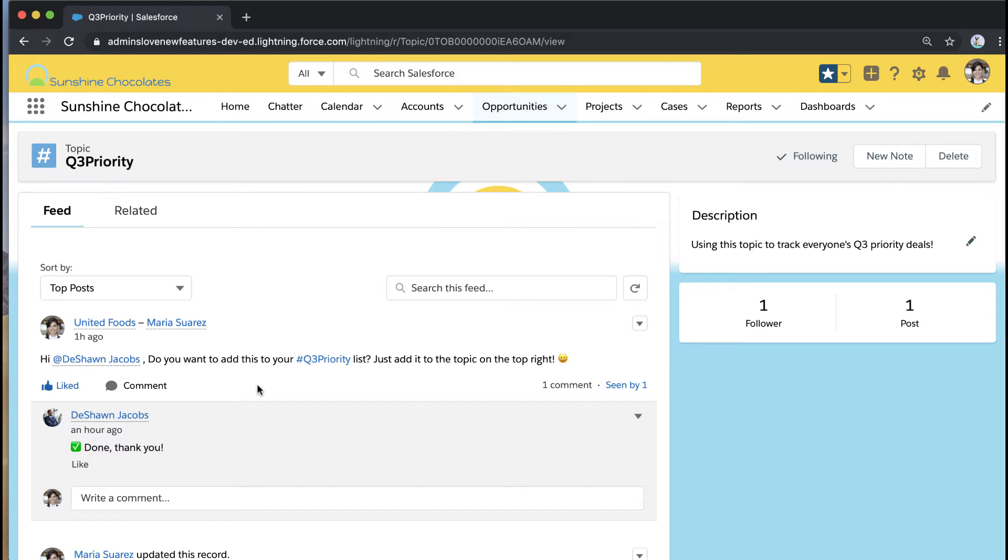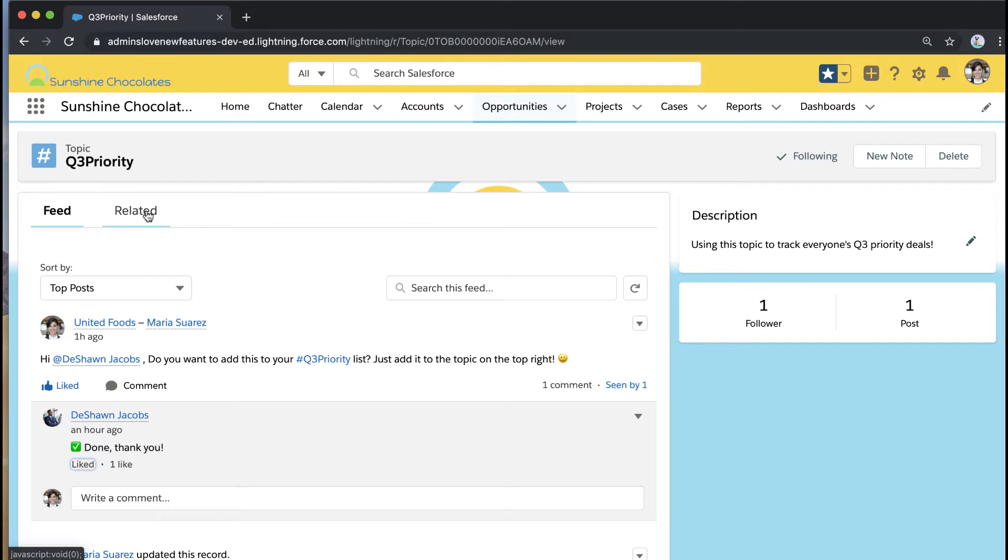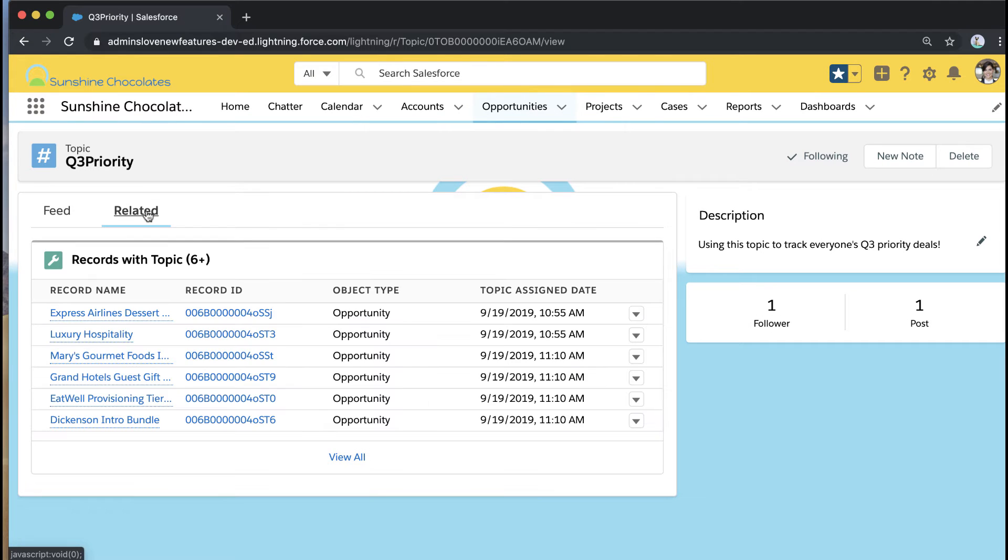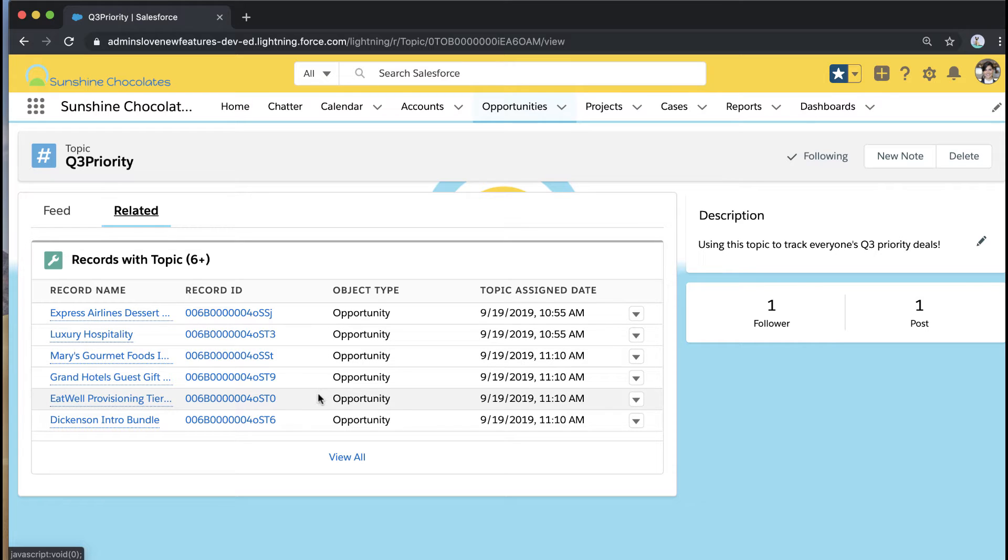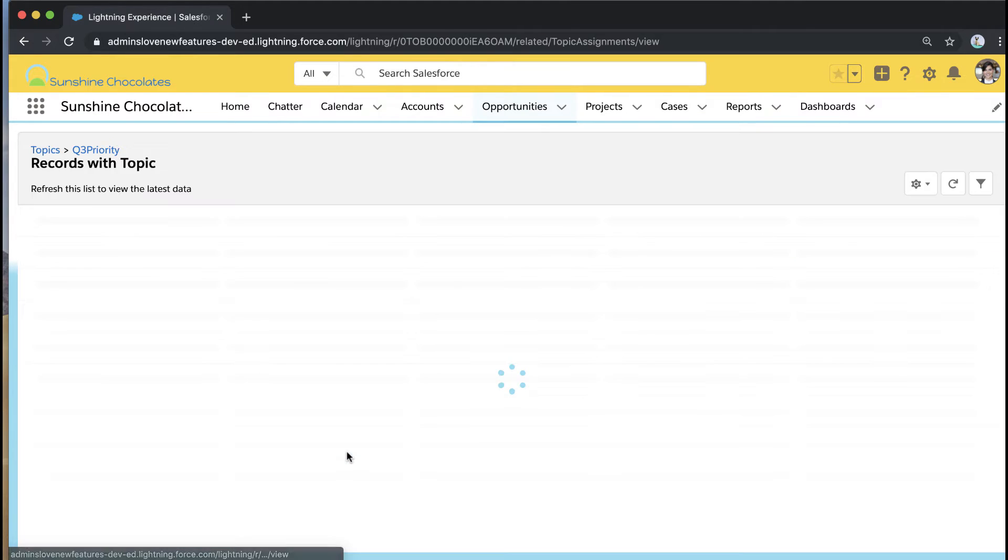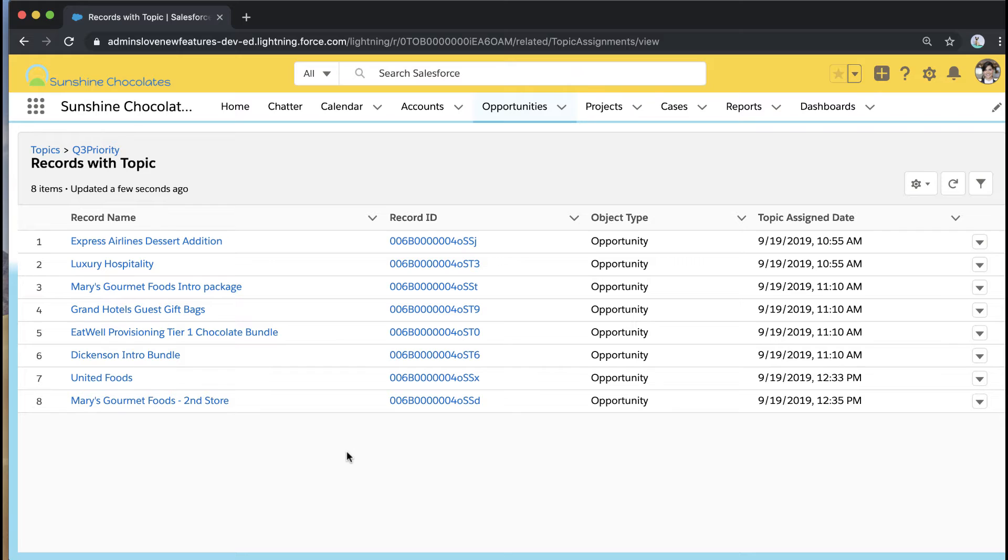But once I've added the topic I can actually click through that topic link on the component and see the topic detail page. I have a feed which shows me every time the topic's been mentioned in Chatter but now what's new is I have a tab called related and that's every record that has had this topic added via that standard topic component.